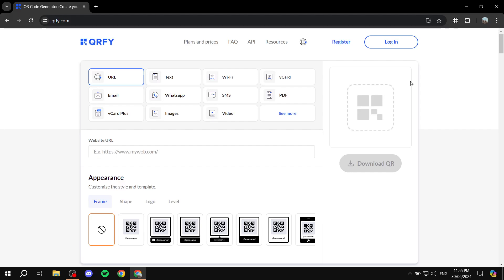Welcome everyone. In this video I'll be talking about QRfi and how to use it. QRfi is a platform you can access at qrfi.com. It allows you to create QR codes — not only for URLs, which is what QR codes are usually meant for, but for multiple different things. There are plenty of options and I will show you the list right now.